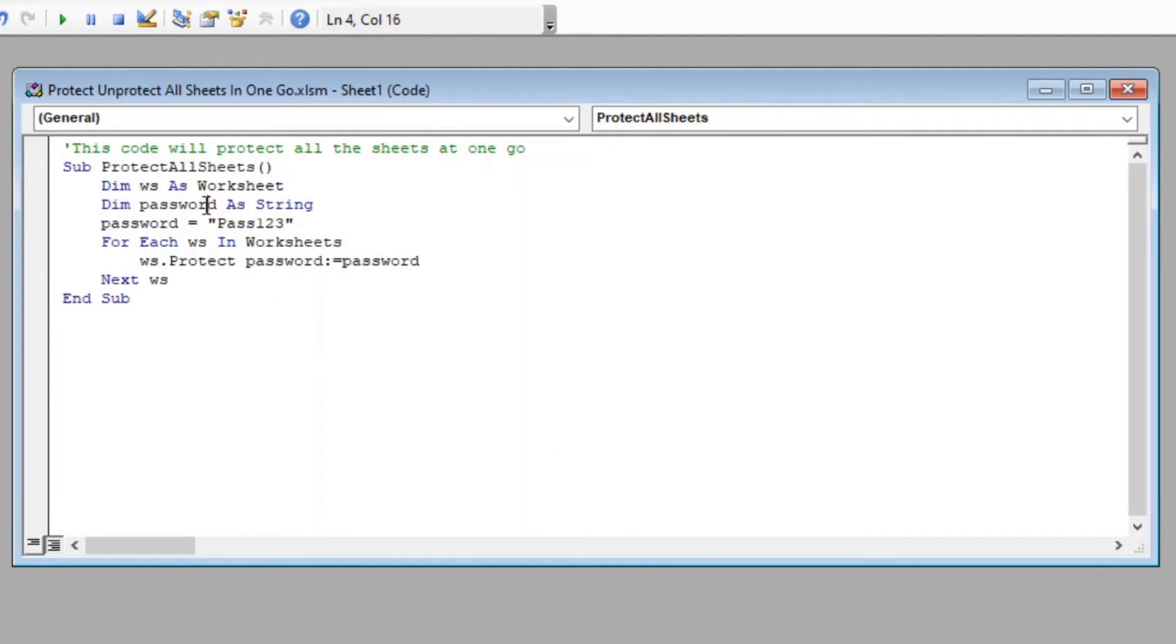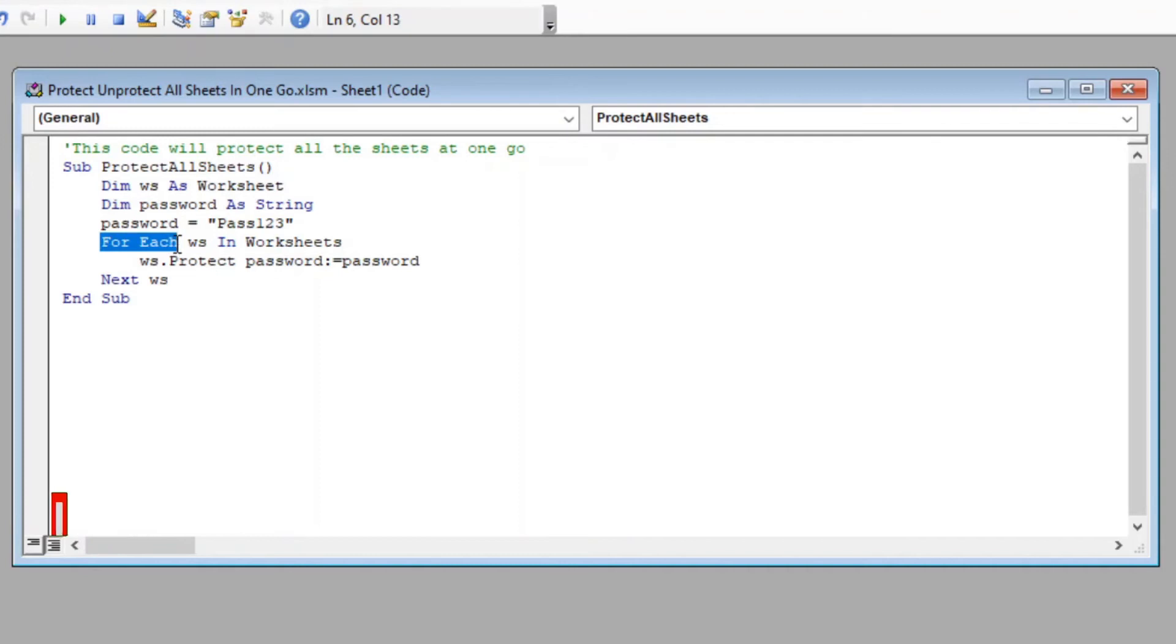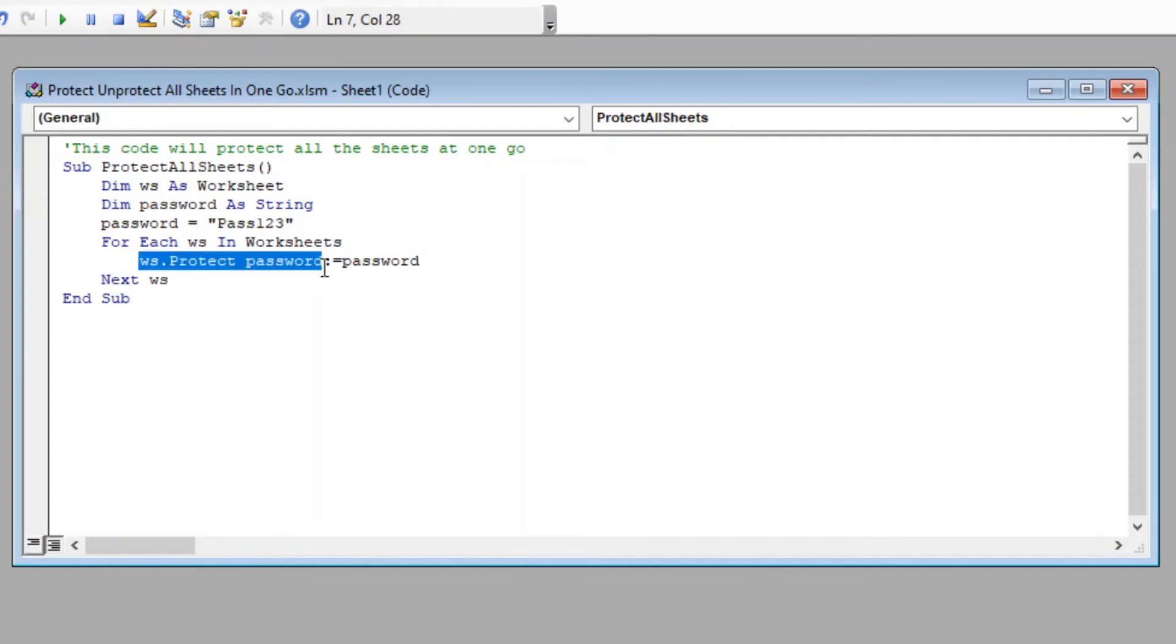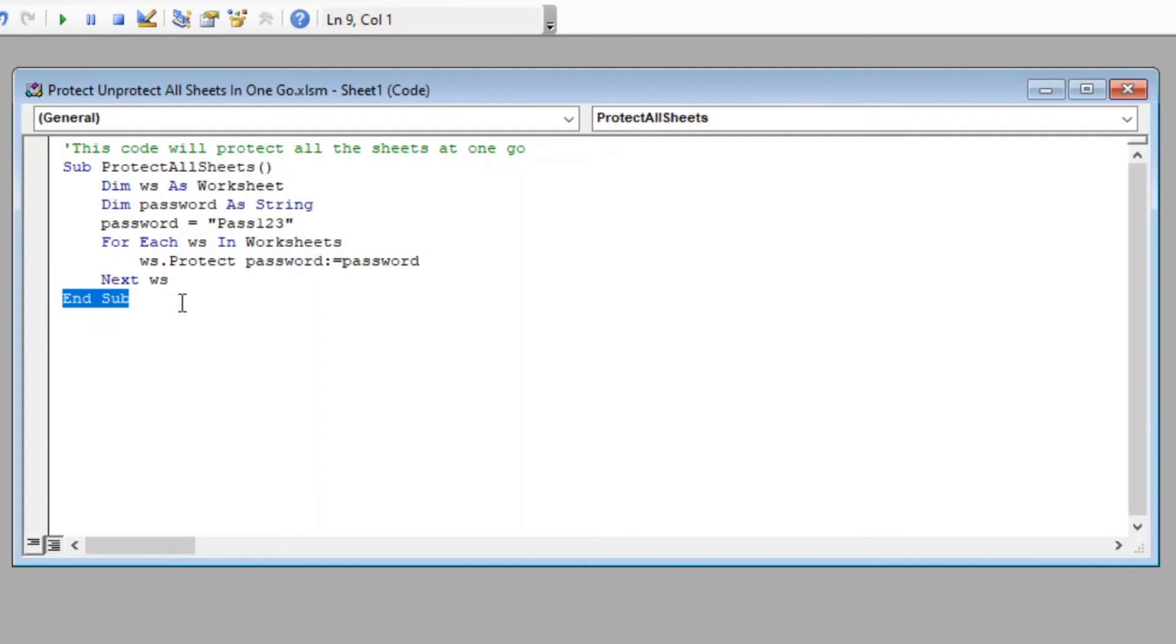You can change this password according to your choice. This password will be used to protect our worksheets, and you will need the same password when you want to unprotect them. Further, we have started a loop which will run through all worksheets, and within the loop we have protected each sheet with the password which we have provided above. Lastly, we have closed our loop with Next ws and finally closed our macro with End Sub.